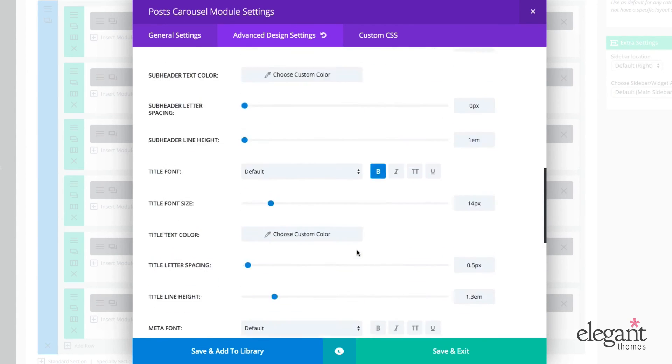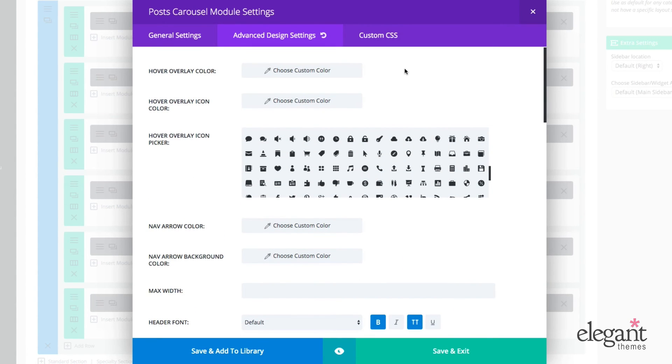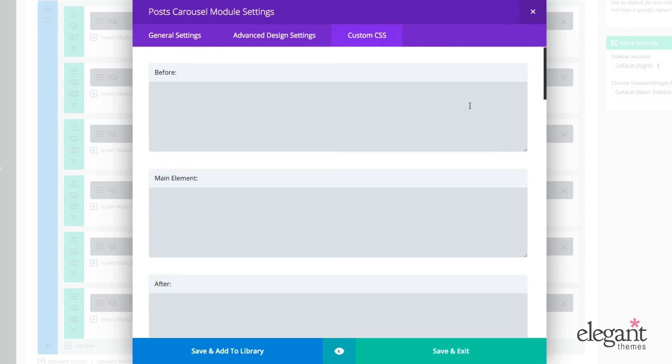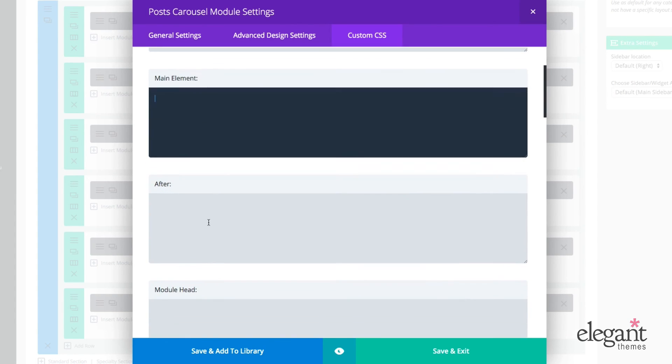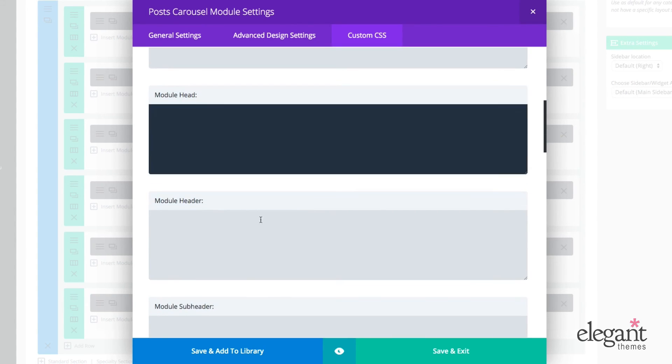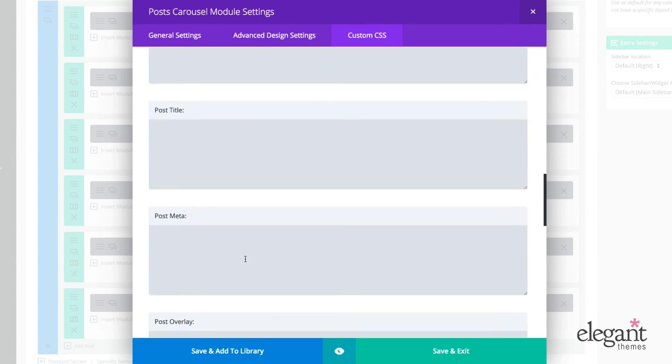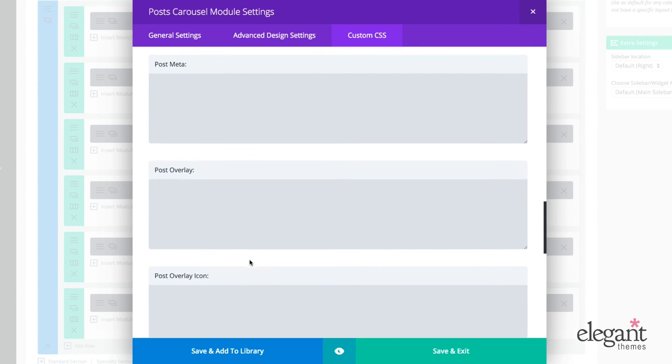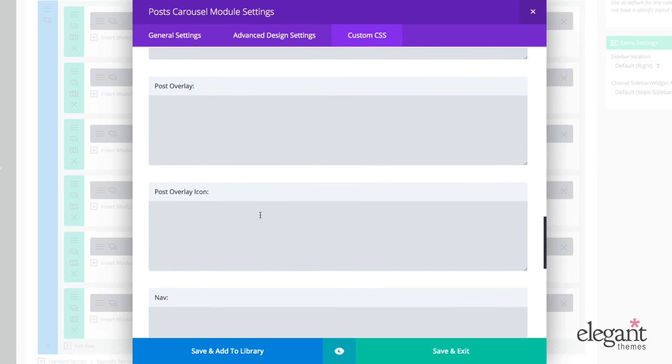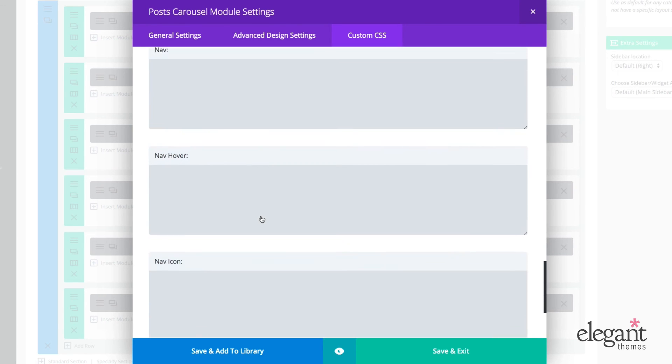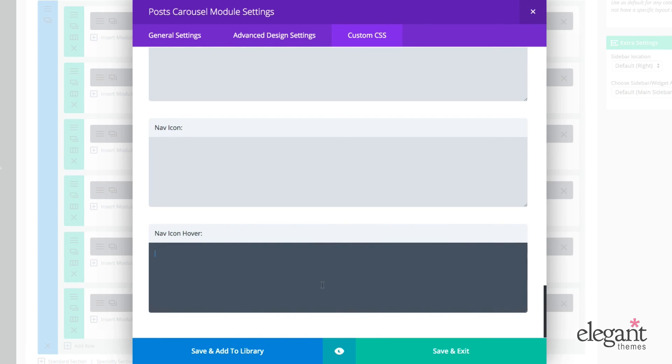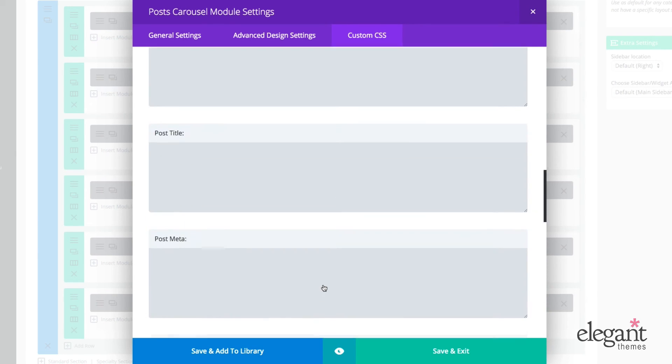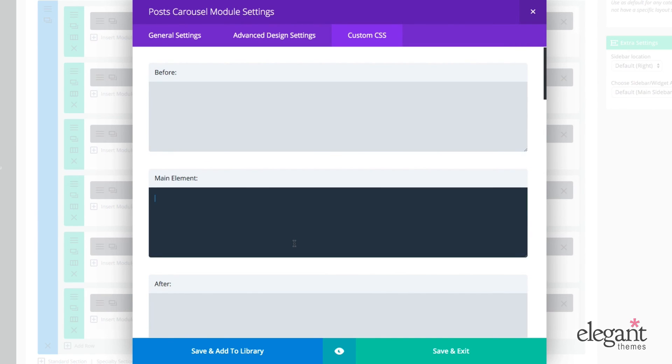So this is everything that you can do without ever touching code. But if you did want to get into some CSS, it's pretty awesome to do with our custom CSS tab. So with the custom CSS tab, you can enter some styling for before the carousel, after module head, module header, module sub header, post entry, post title, and just on down for a really extraordinary number of elements that we give you really isolated access to when it comes to CSS so that you can really pinpoint the changes that you want to make. So those include post meta, post overlay, post overlay icon, navigation, nav hover, nav icon, and nav icon hover. So again, lots that you can do here, and we've tried to make it so that everything you want to do is clearly labeled and you can have pinpoint accuracy for all of your styling.